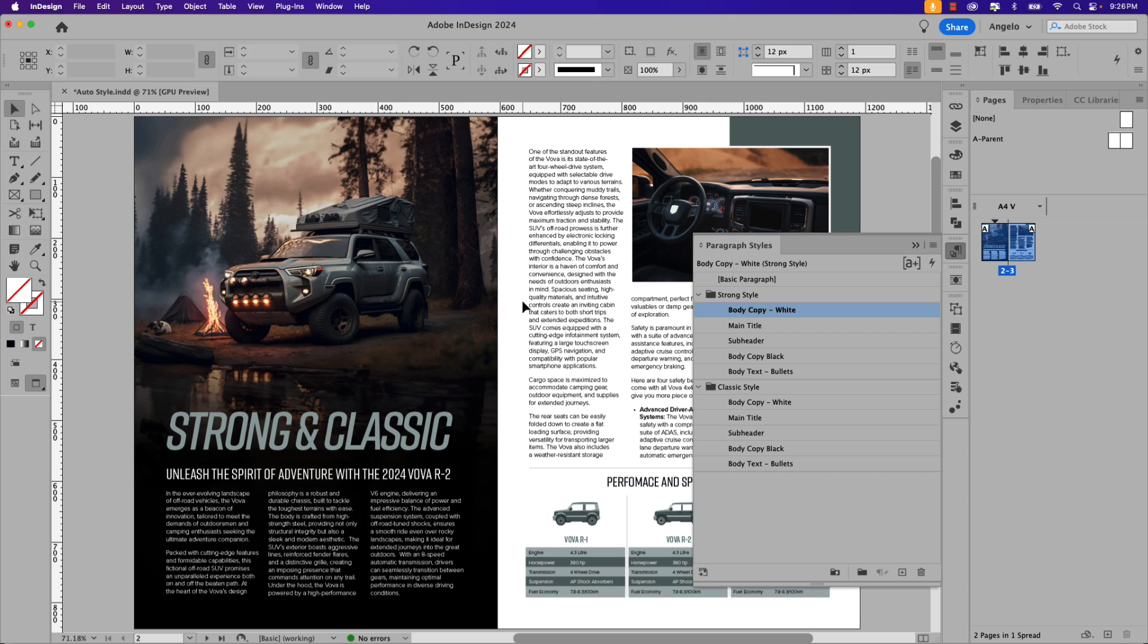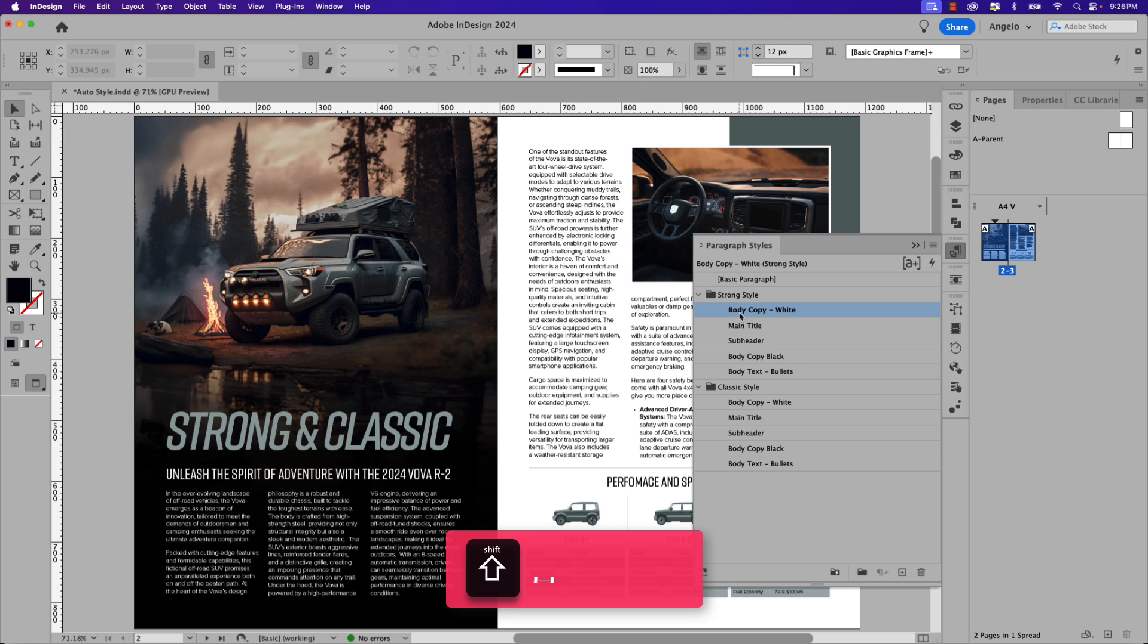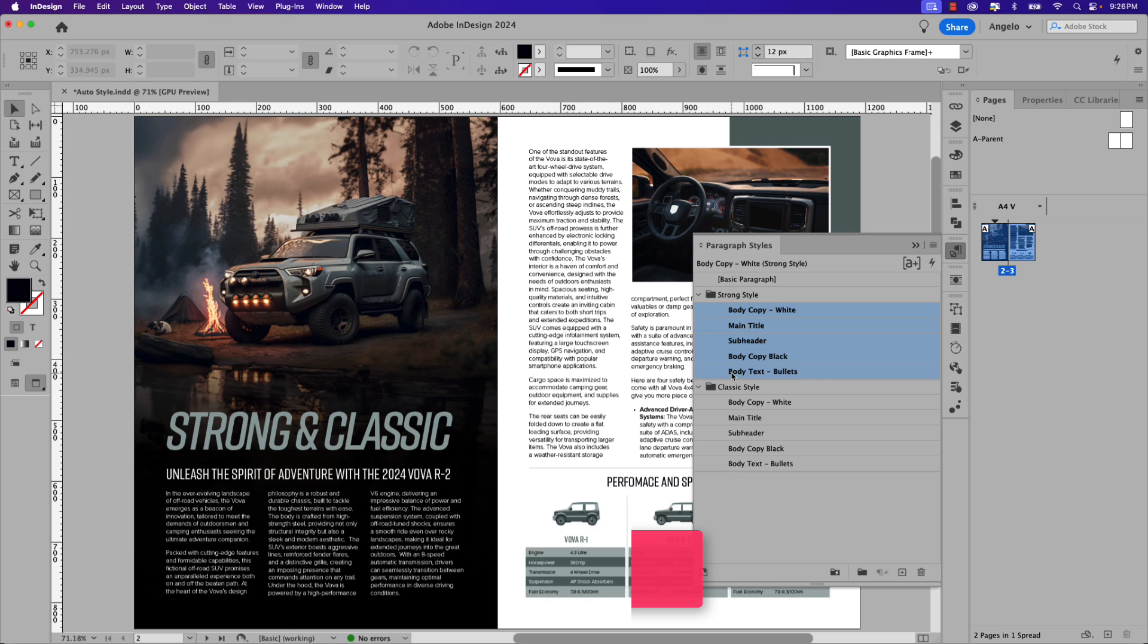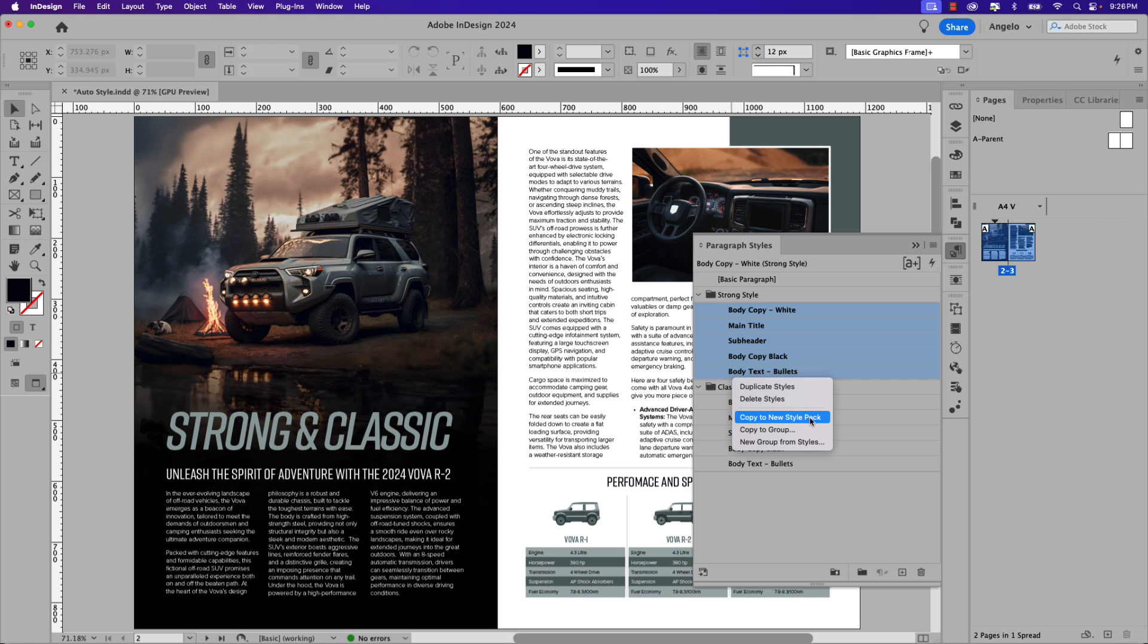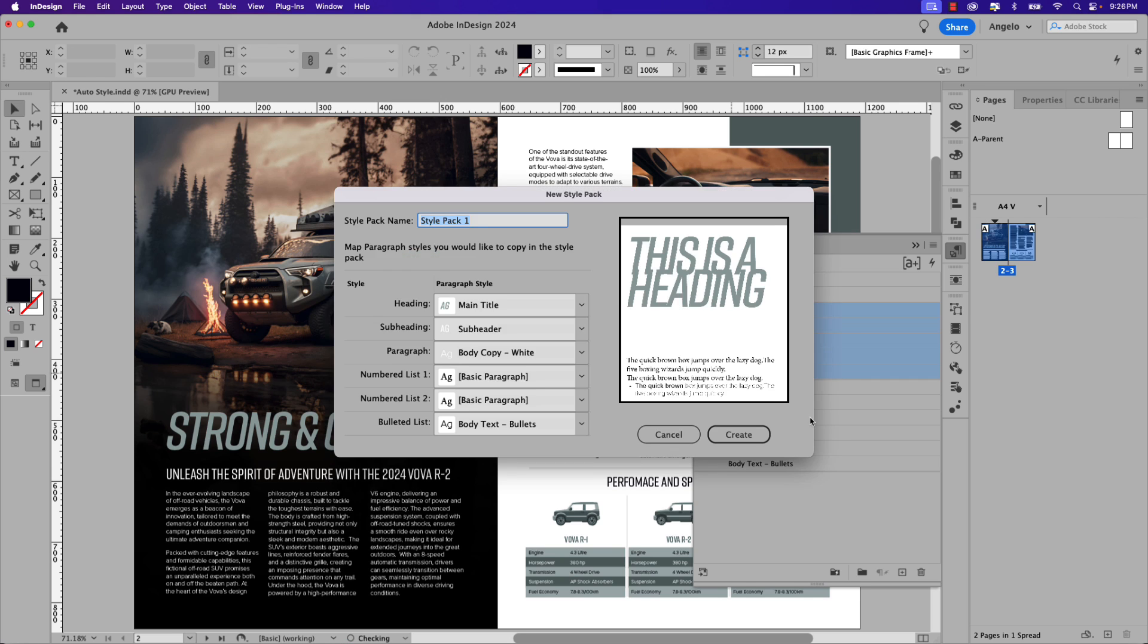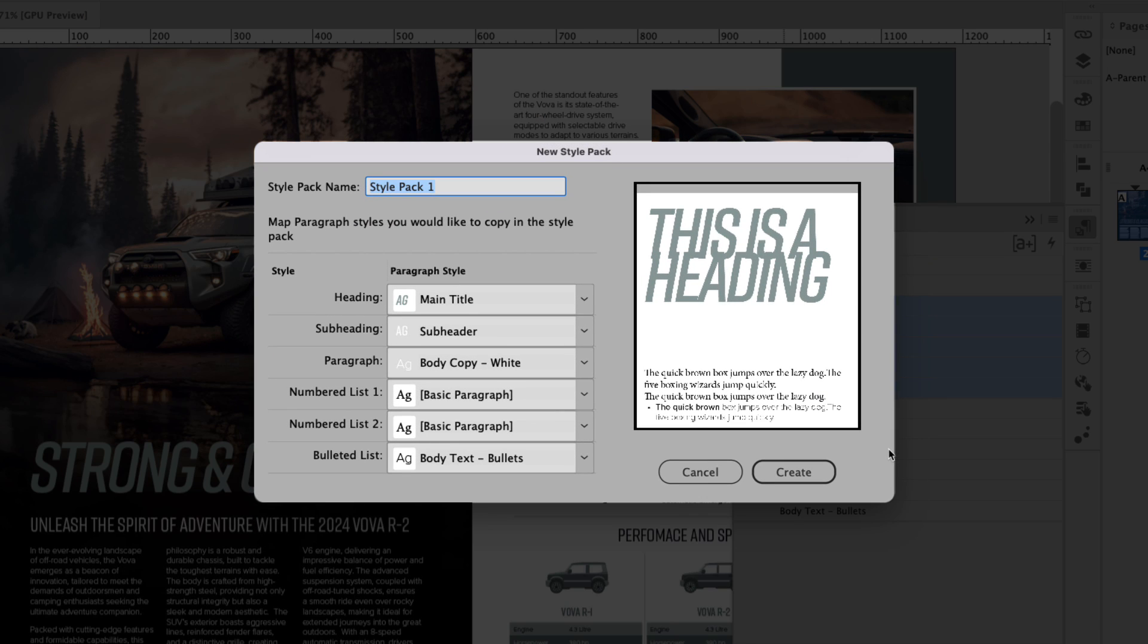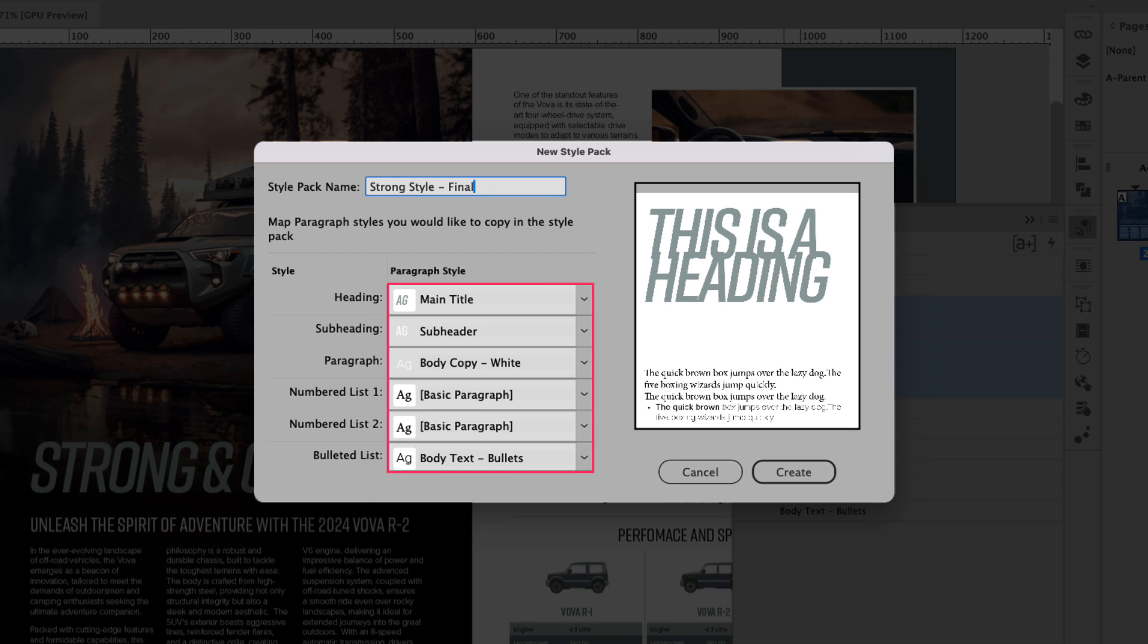Make sure that you aren't selected to any frames in the layout. With the first paragraph style selected, hold your shift key and click the last in the group. Then right-click and choose Copy to New Style Pack. Go ahead and rename the style pack. In this case I'm going to call it Strong Style - Final. And you can see down below you can map out your paragraph styles based on your style groups. Have a look. Heading.